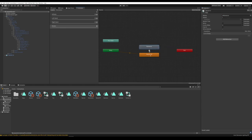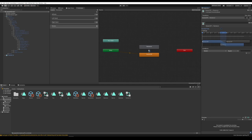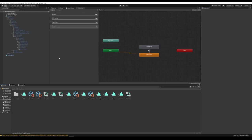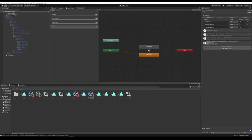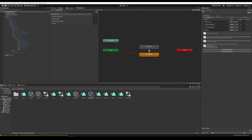Now we have the animation made and the controllers made. We need to add these toggles to the actual radial menu like we did with the emotes. In the Parameters section here, add a new parameter. Make sure you name it the exact name you put in the parameters section of the controller — we named it Ramen — and change the type to INT.